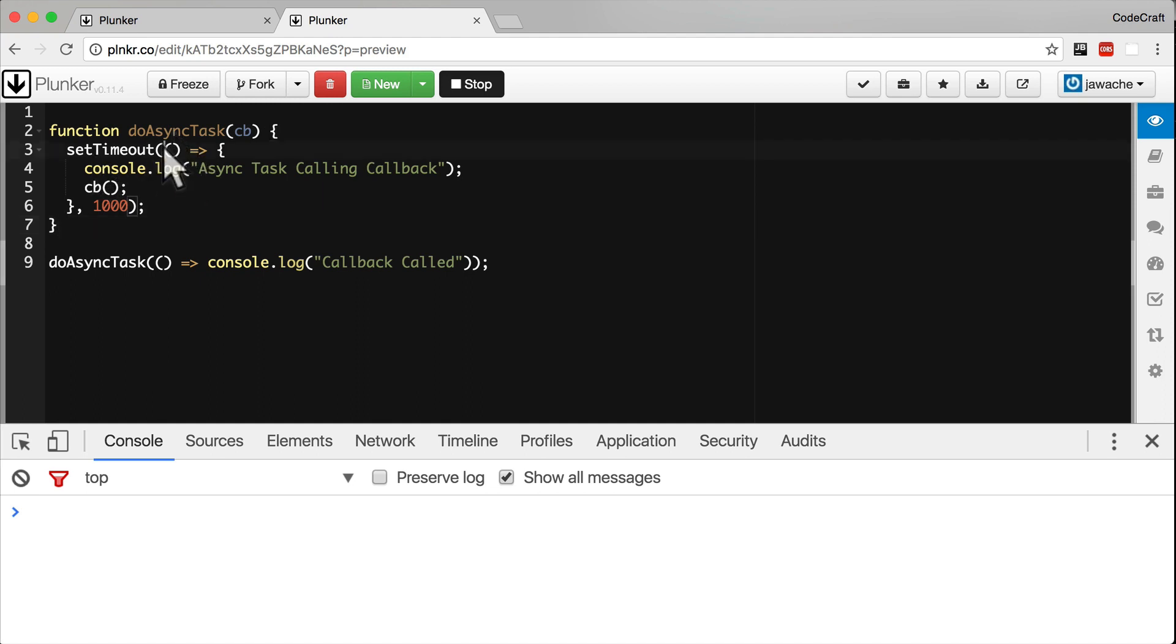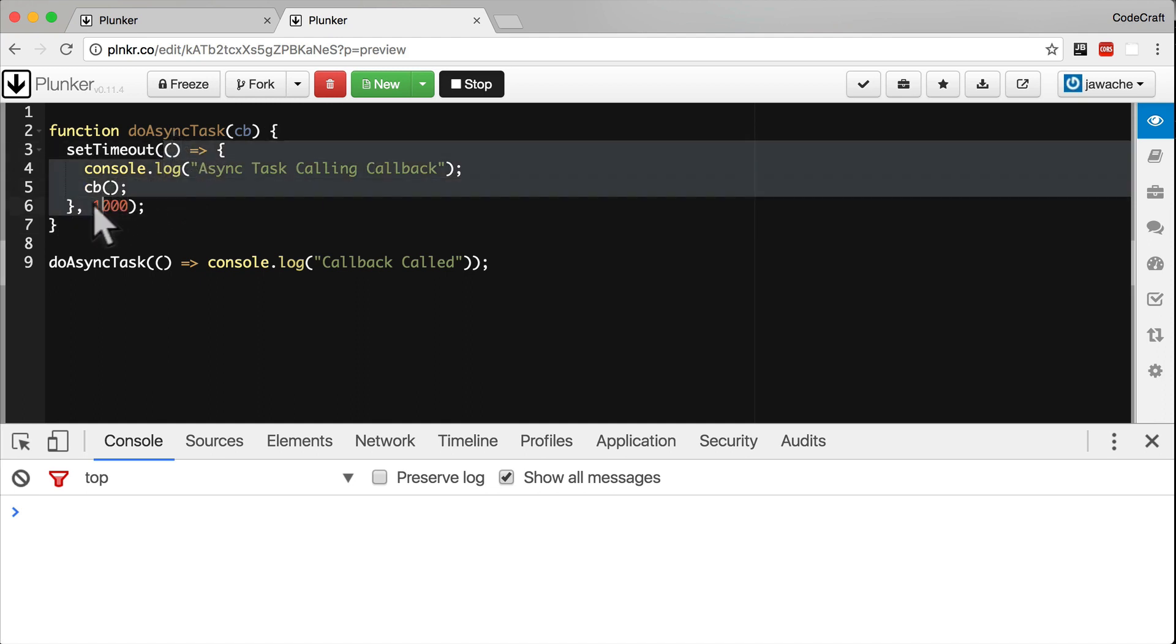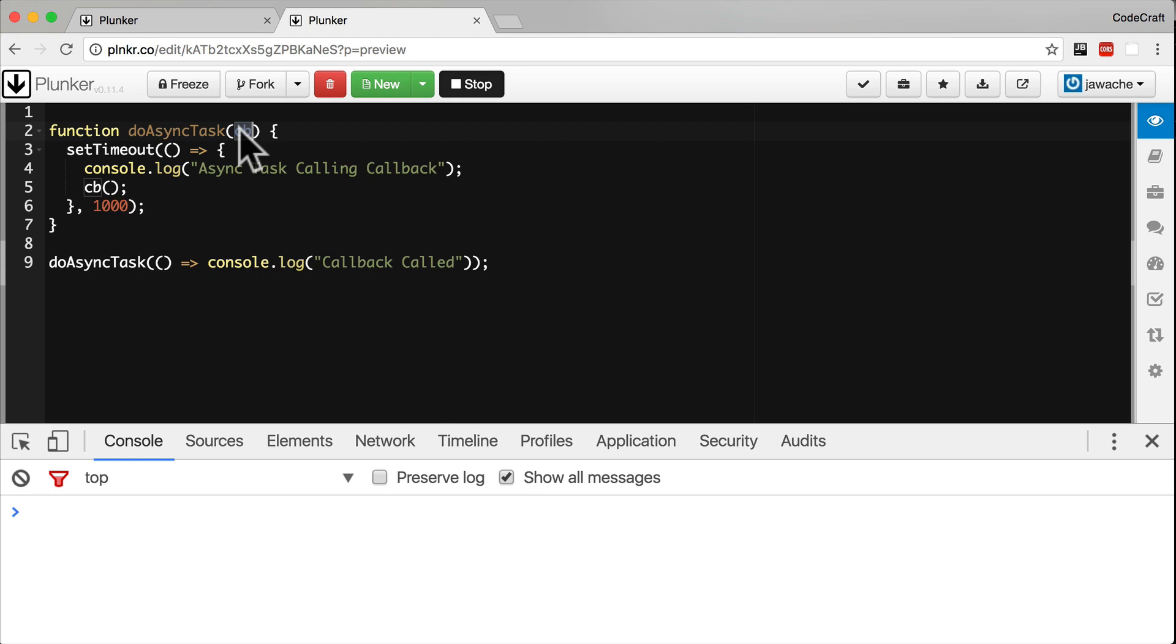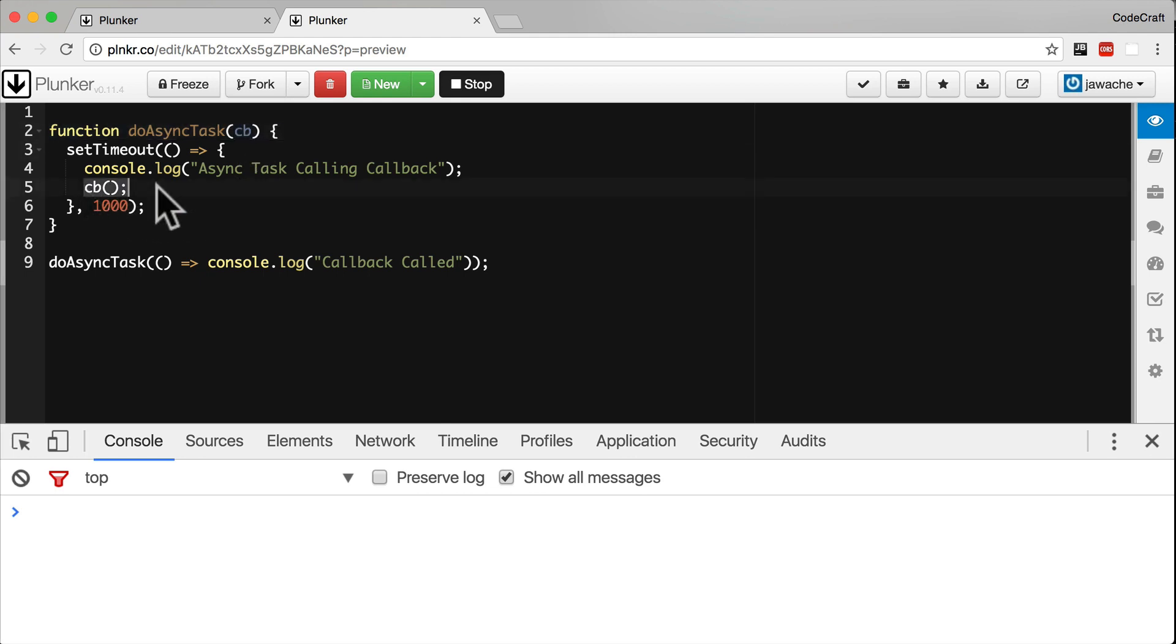Now one second later, this inner function to setTimeout is going to get called. And to get notified when that asynchronous task completes, we pass to the doAsyncTask function another function which it will call when the task completes.